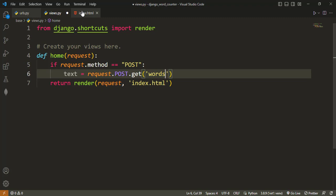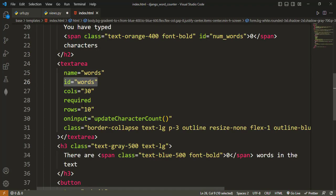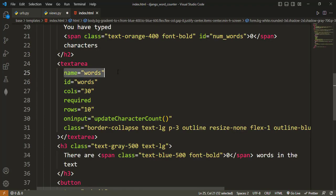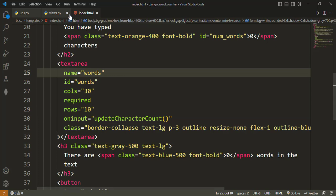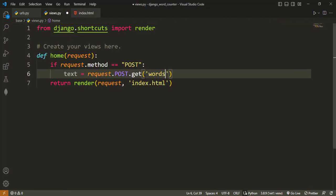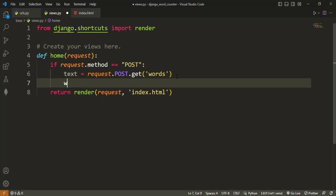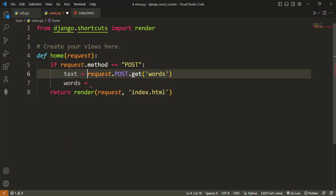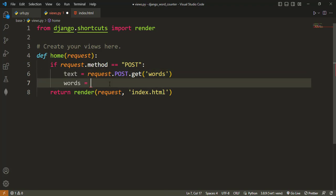Then the text should now be equal to request.post.get, we want to get words. And then this one is only, we are only able to get it because we have this name here that says words. So that's the name we are using to fetch. That's what Django uses to fetch, the name.